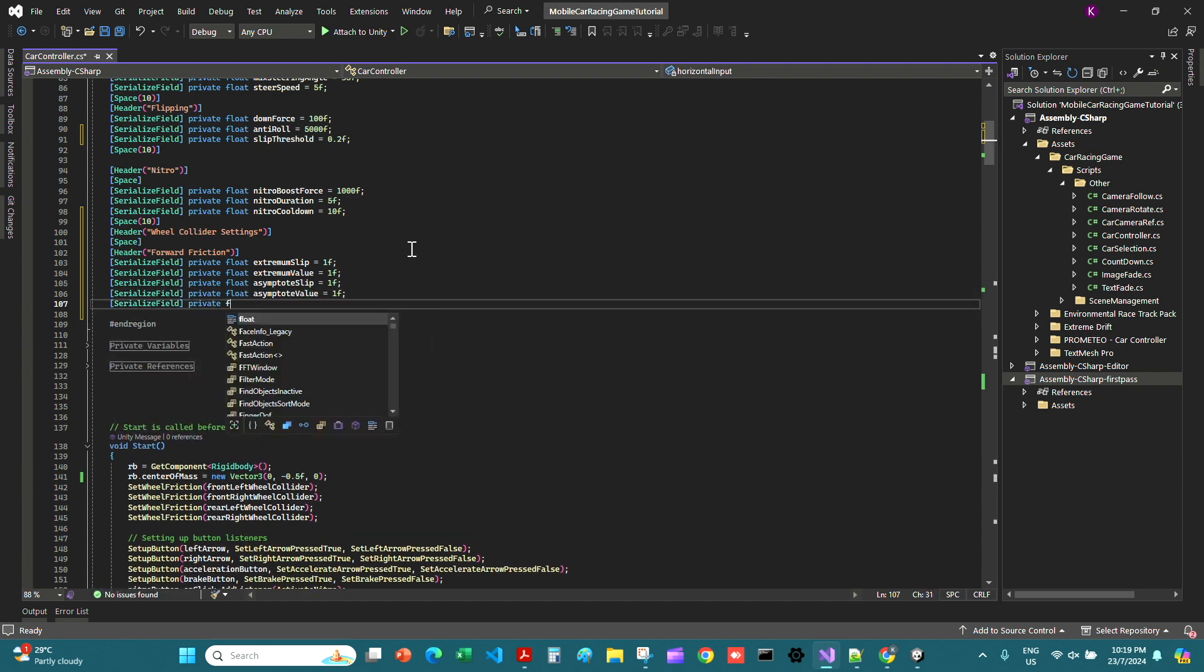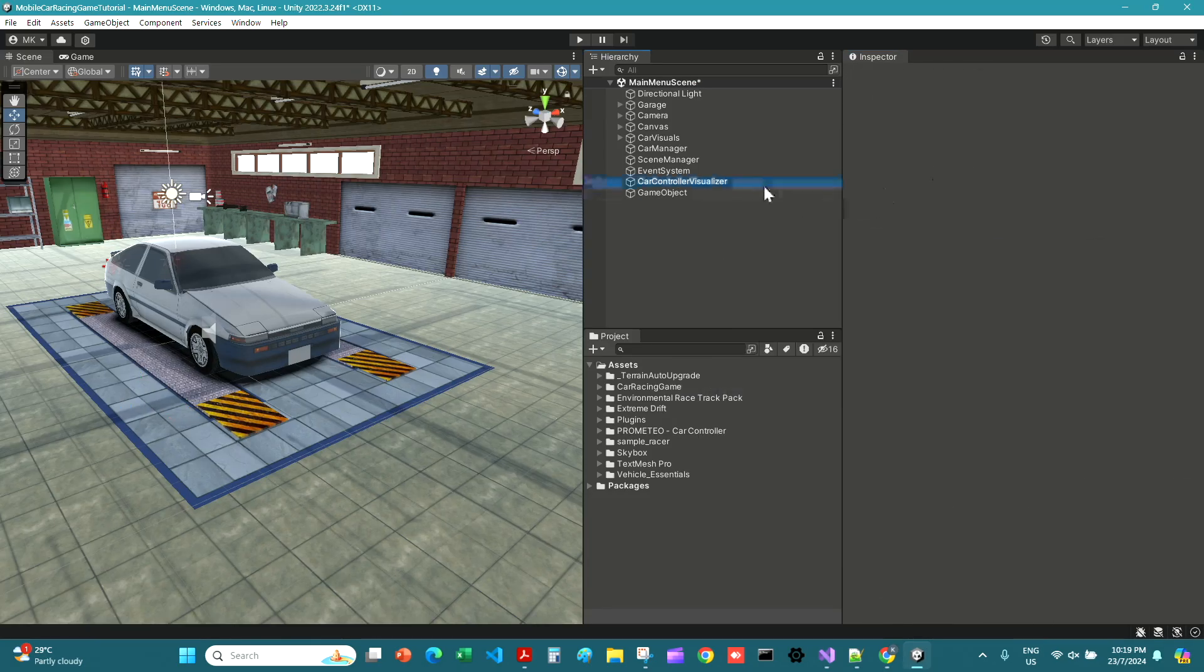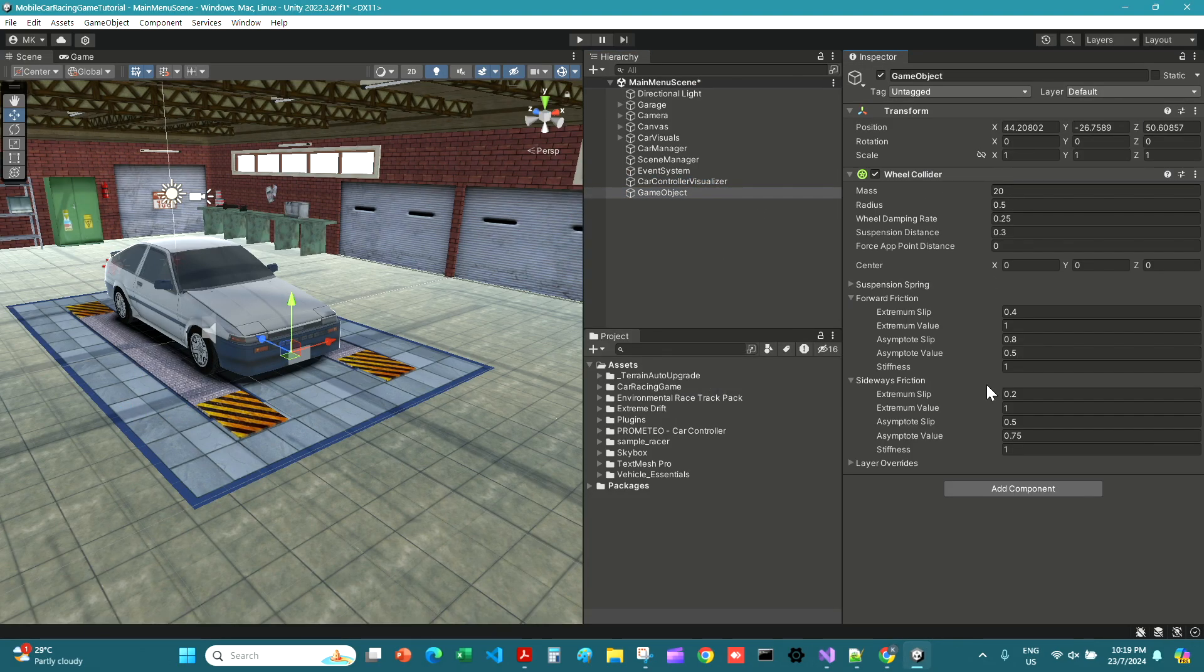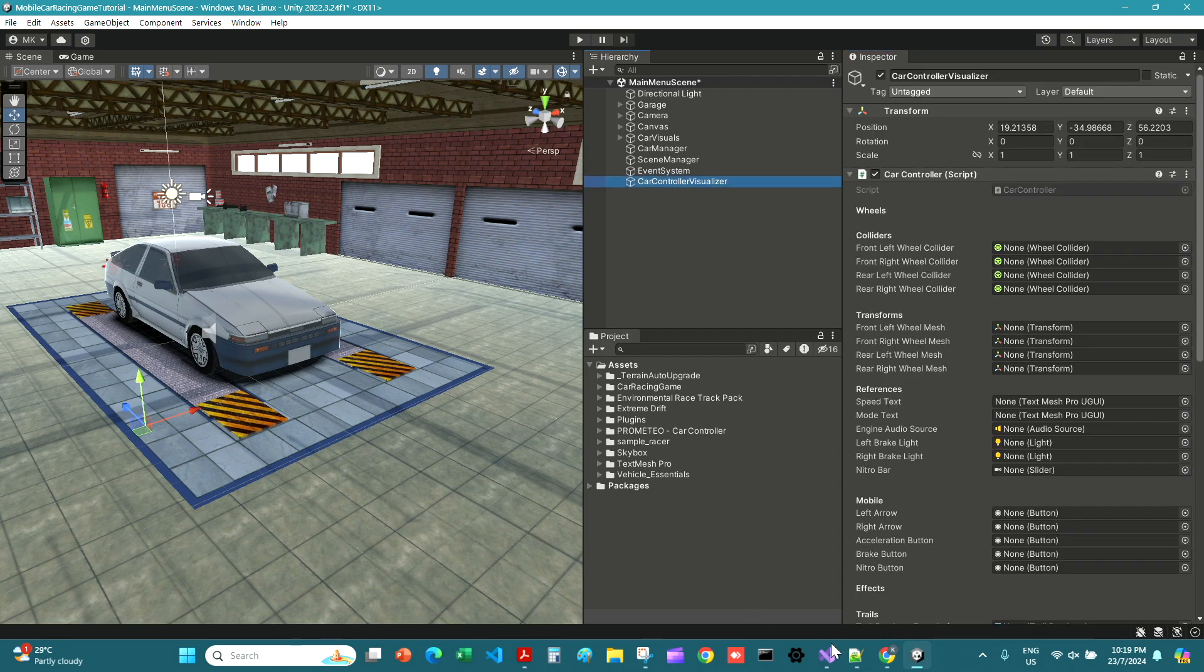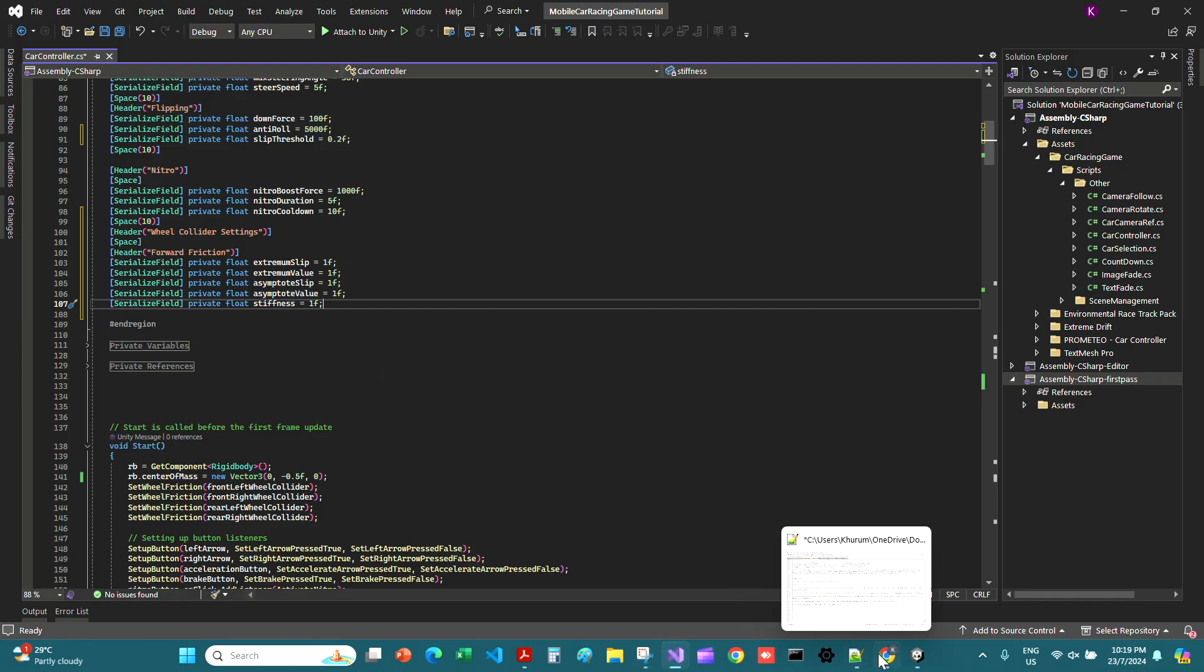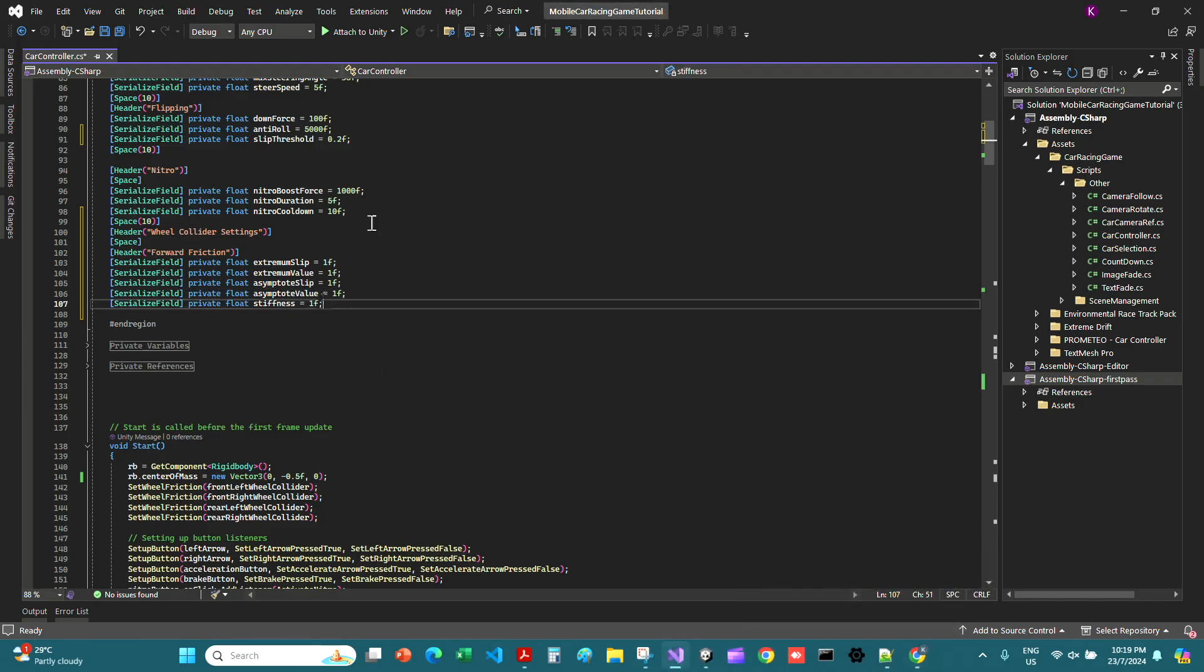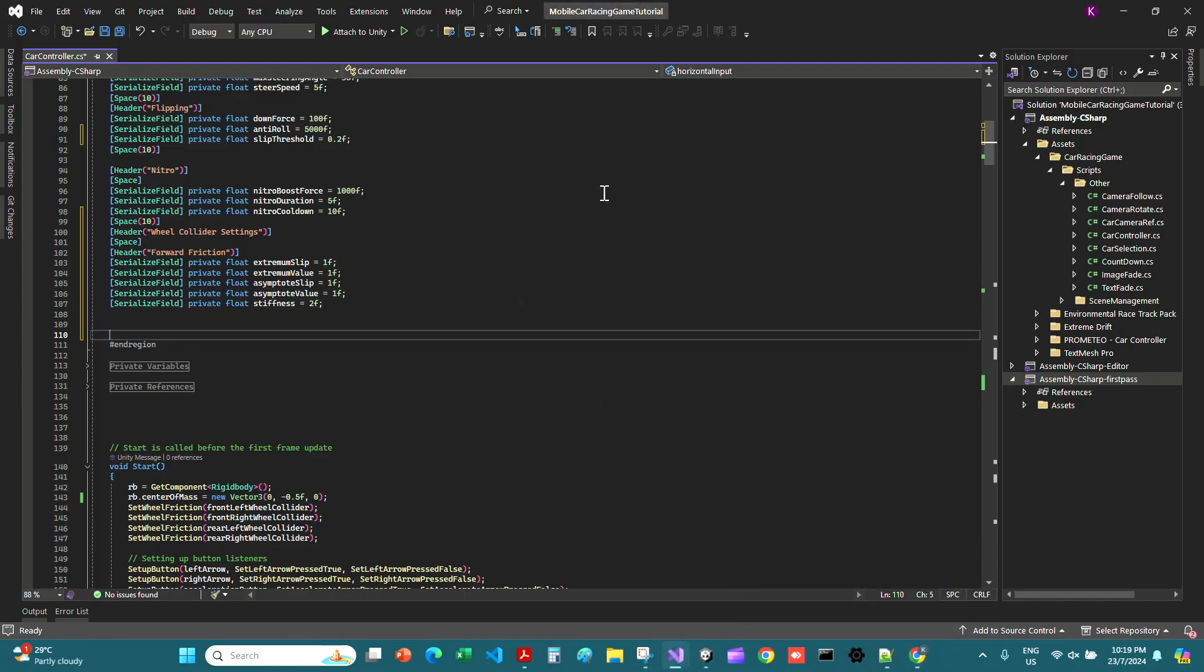Finally, serialized field private float stiffness is equal to 2f. But right now let's just check if we can enter decimals in it. Yeah we can, so let's go here and let it be a float but just change this to 2.